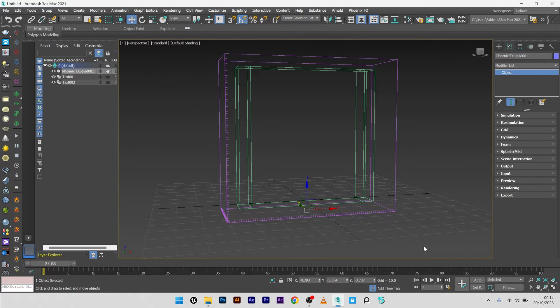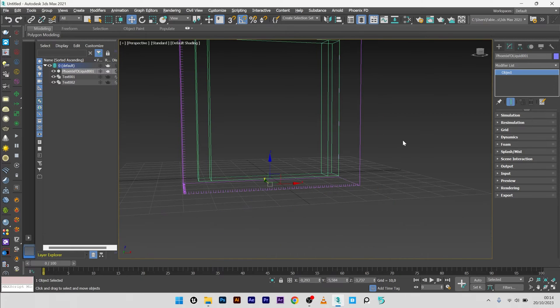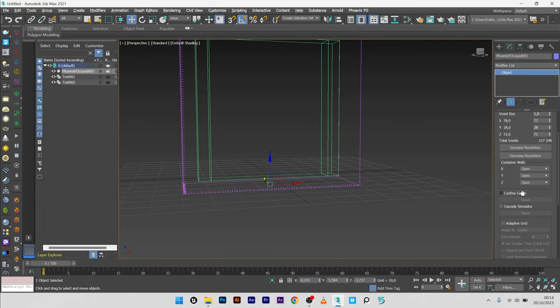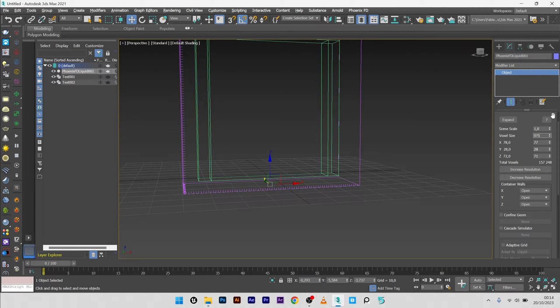I will now go to all the settings and I will show you what you have to configure. Okay, so simulation and resimulation, nothing here. For the voxel size I love to choose a value of 0.5, it's generally a good value.